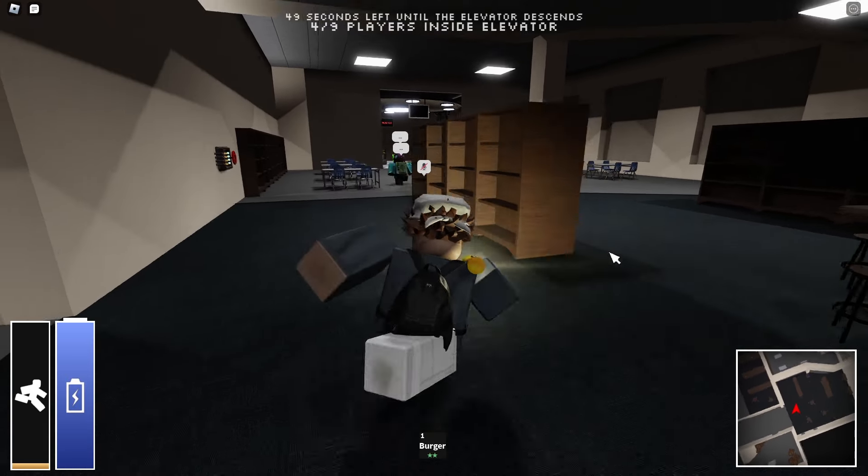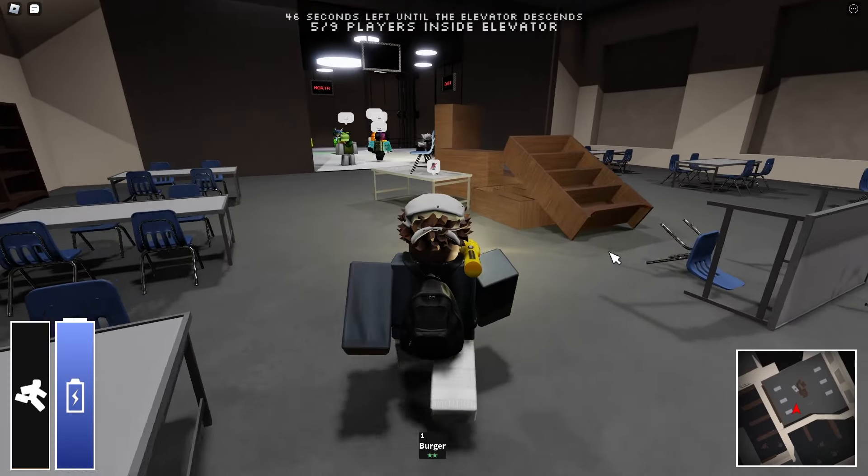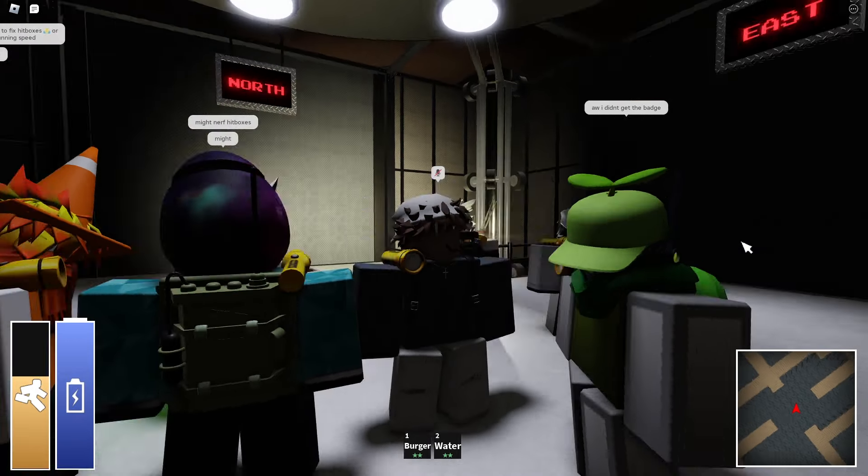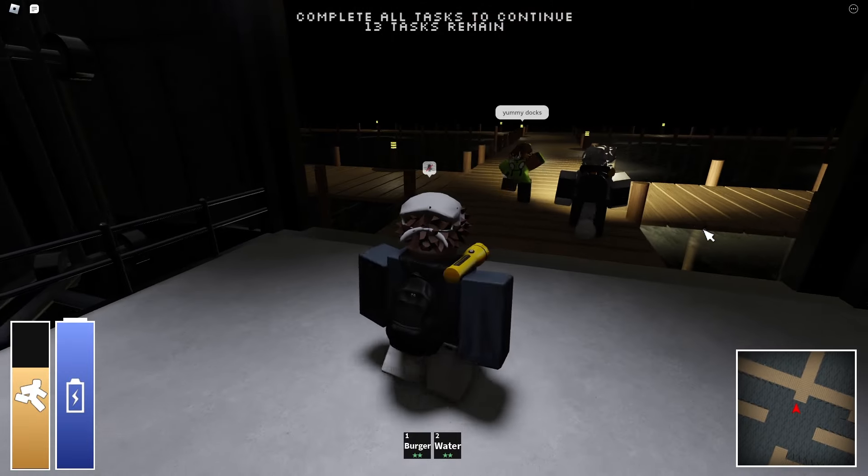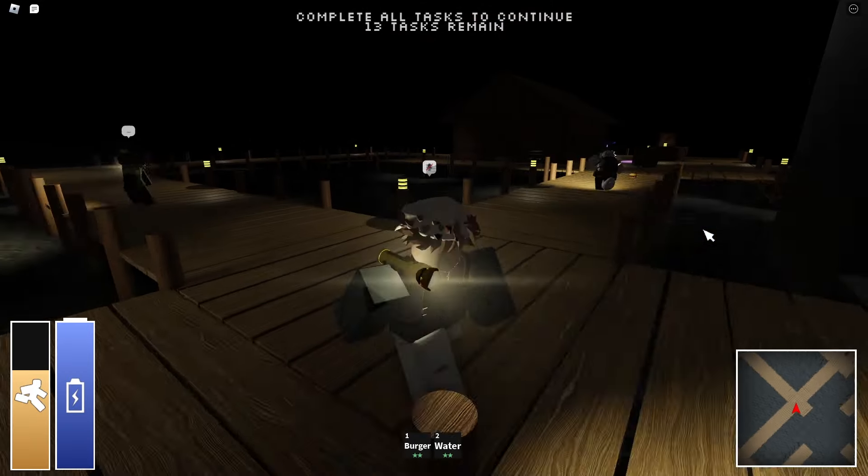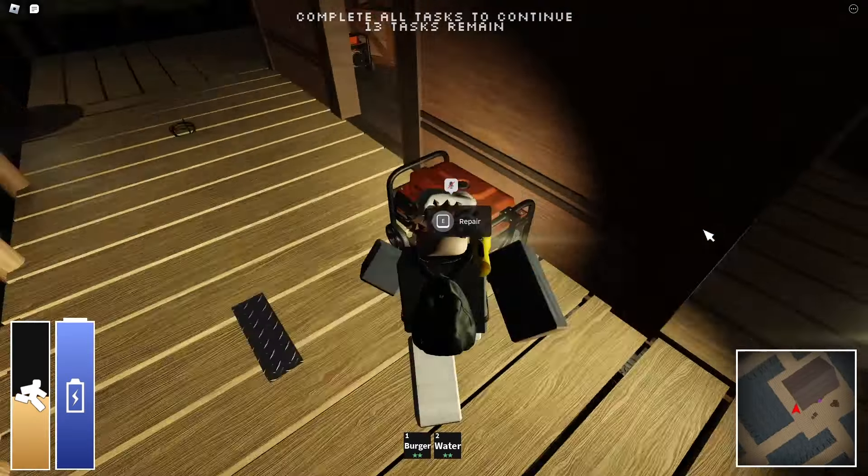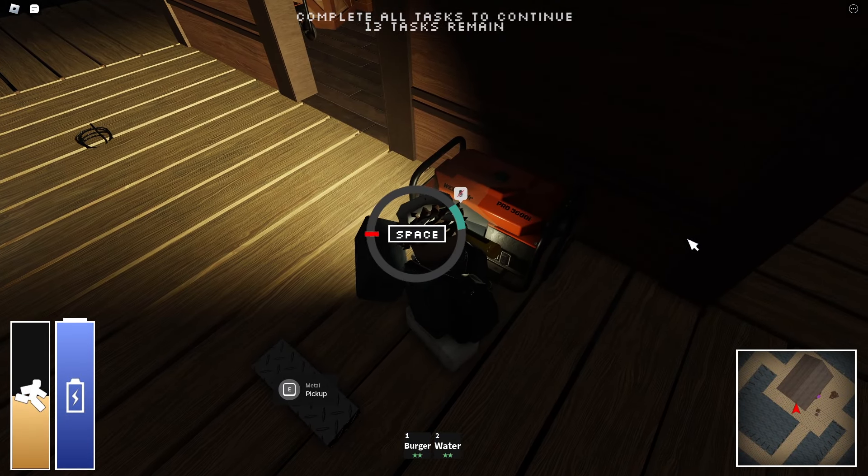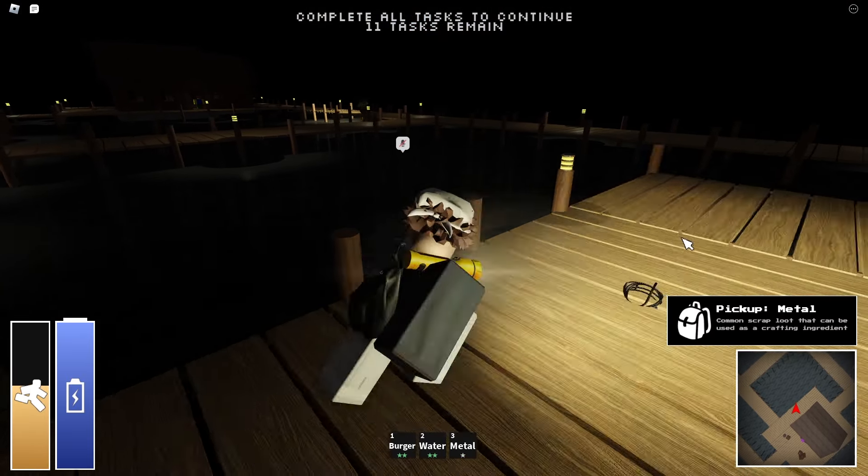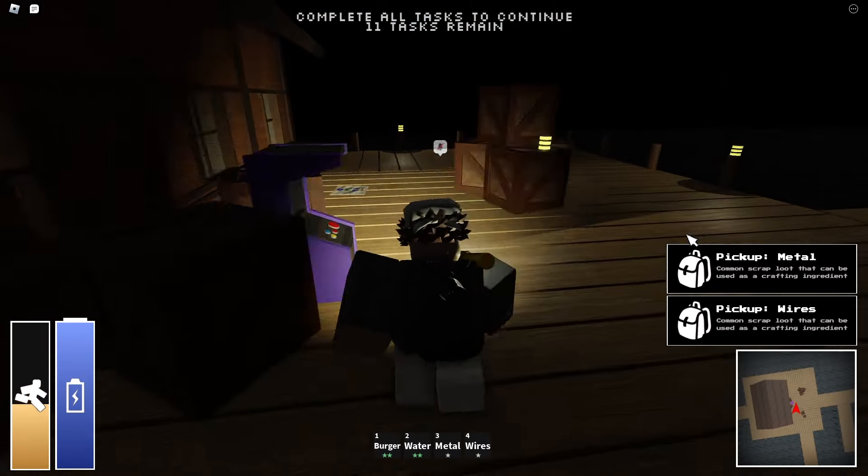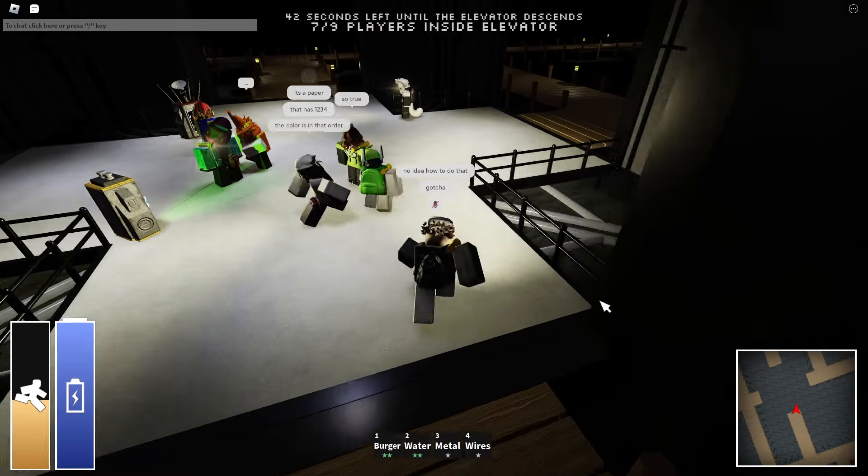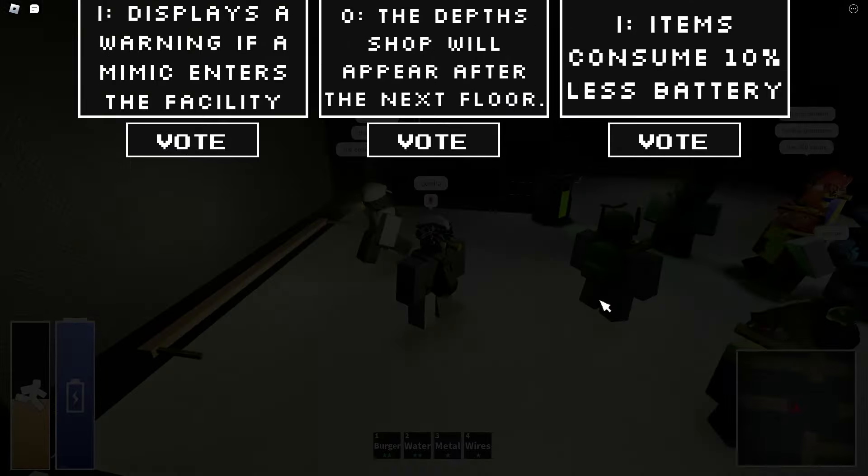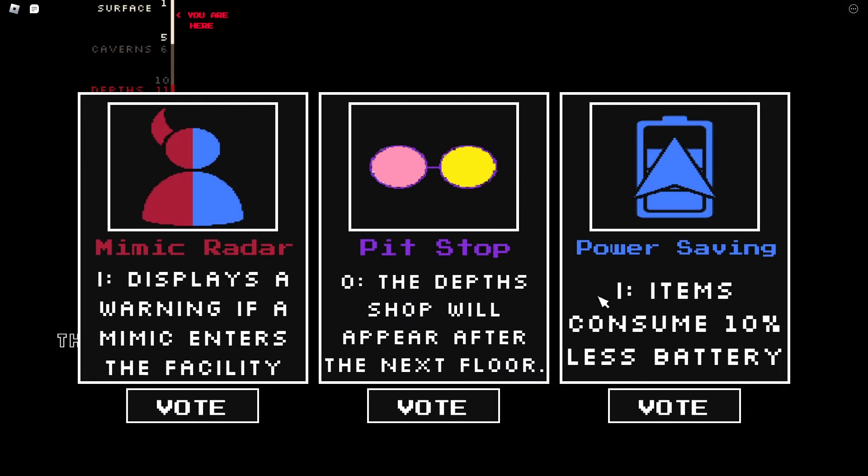I think everybody survived that. Oh I didn't get the badge, what badge? Oh this map looks not that bad. Okay sick. Okay now I know how to do that, I think. Maybe not, I don't know.